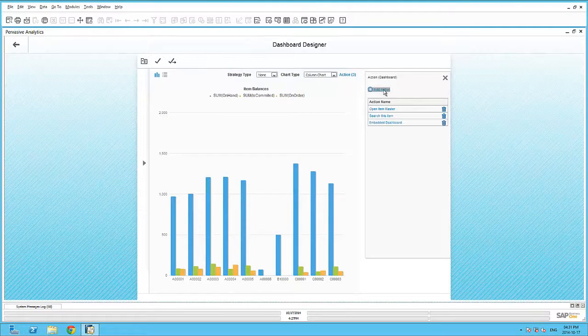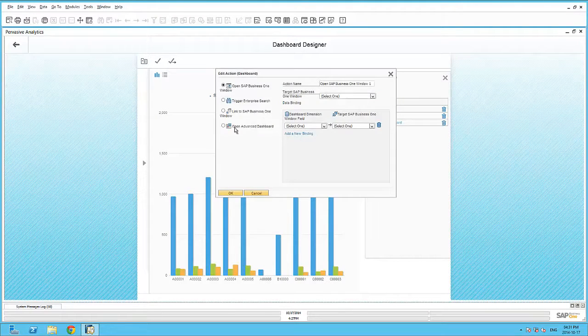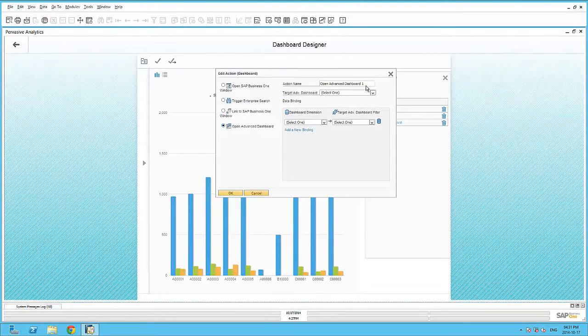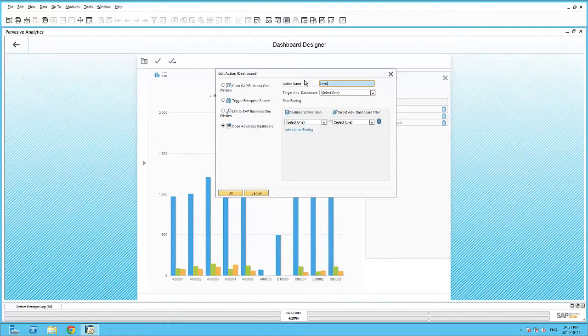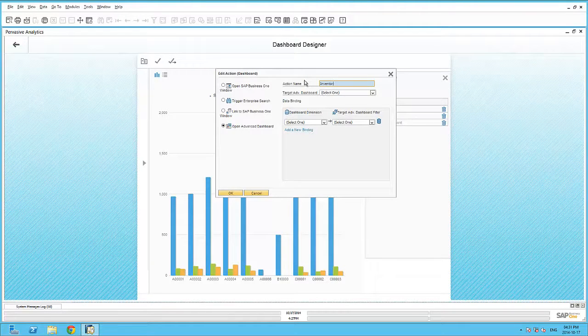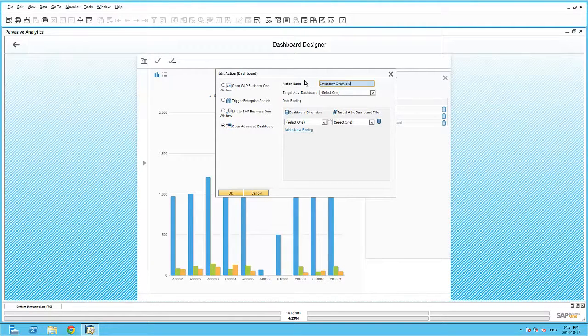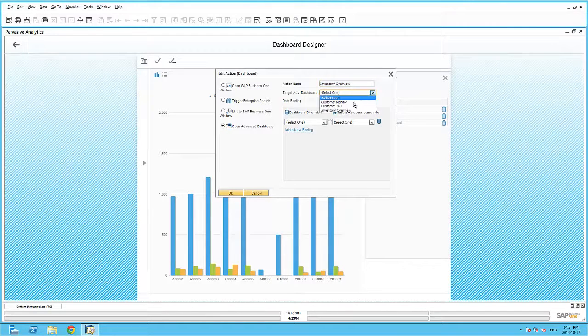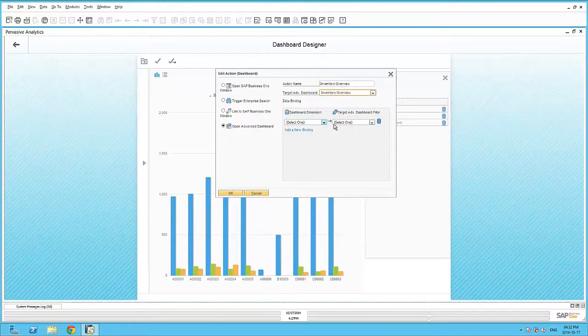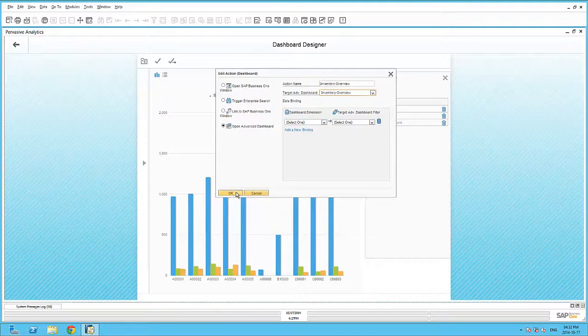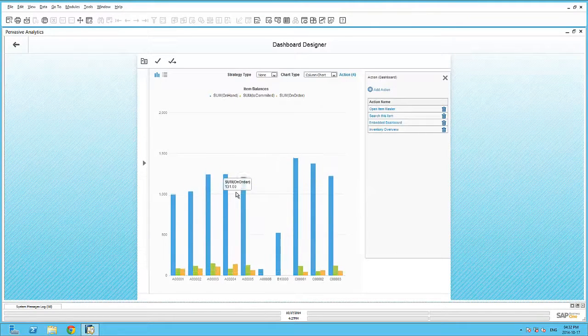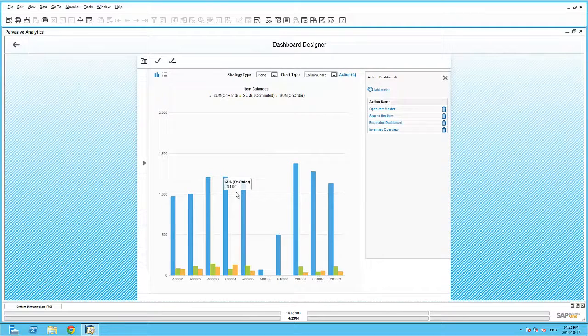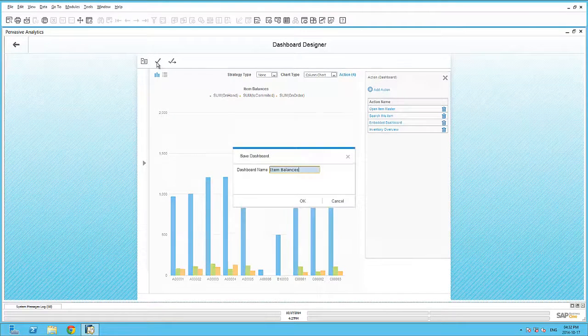to open an advanced dashboard, we can give it a name, such as inventory overview. And select the target advanced dashboard, in our case, inventory overview. We don't have any data binding, so we will just click OK and save our dashboard.